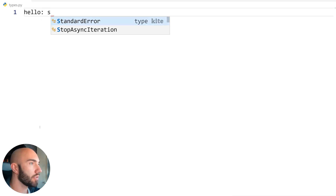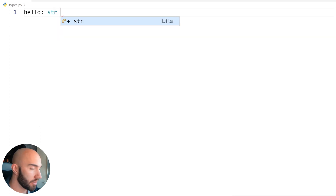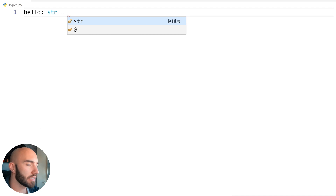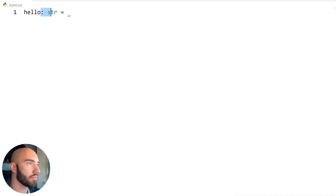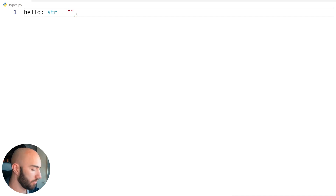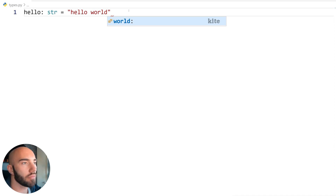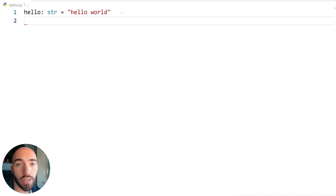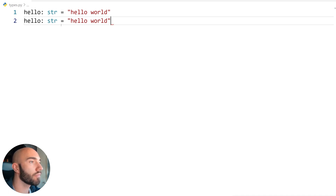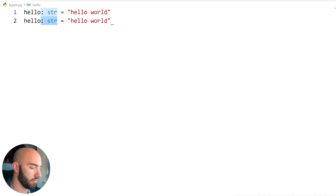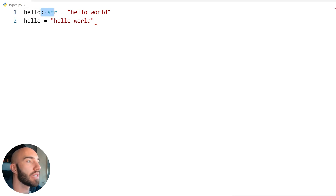Say we have a string type — we would define it using this colon syntax. Then just like usual we have our string value. Comparing that to what we normally write without type annotations, all we're adding is this small colon-and-type annotation.